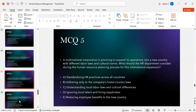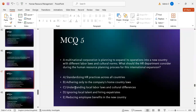MCQ number five: A multinational corporation plans to expand into a new country with different labor laws and cultural norms. What should the HR department consider during HR planning? Option A: standardize HR practices across all countries. Option B: adhere only to the home country's laws. Option C: understand local labor laws and cultural differences. Option D: ignore local talent and hire expatriates. Option E: reduce employee benefits in the new country. The correct answer is C — understanding local labor laws and cultural differences.